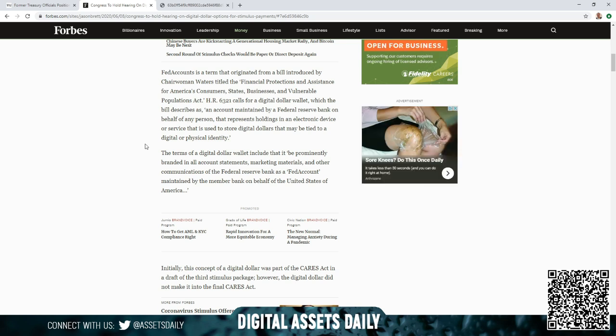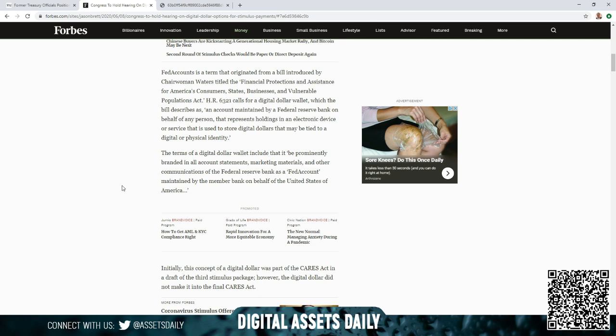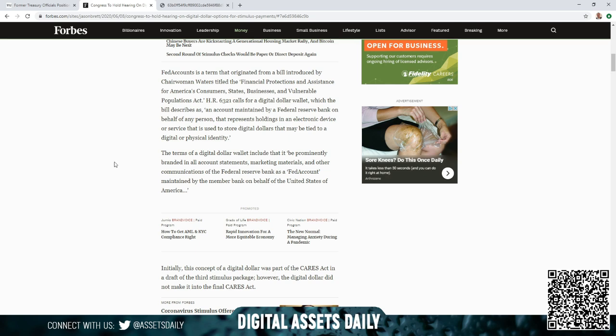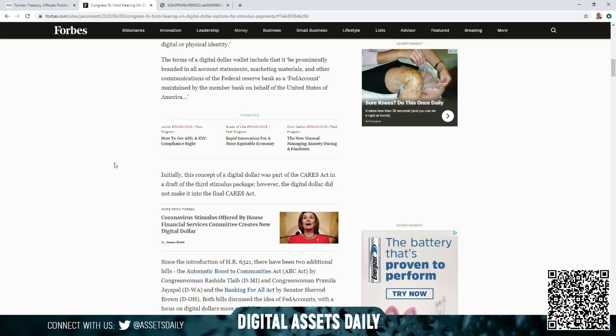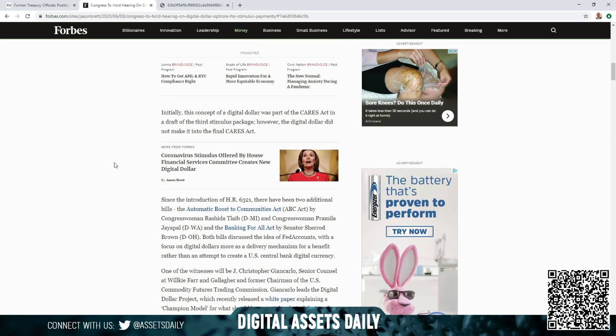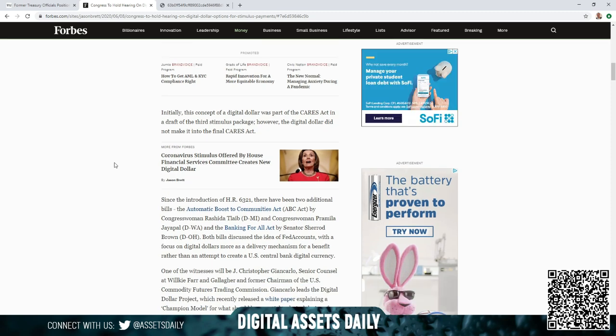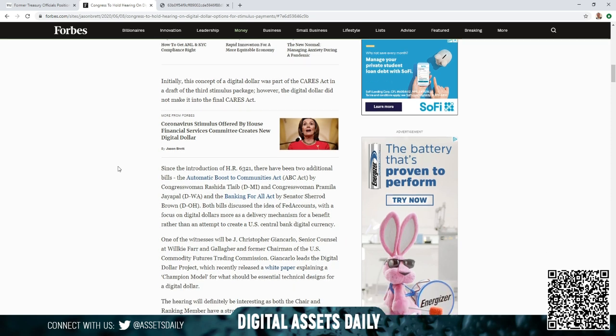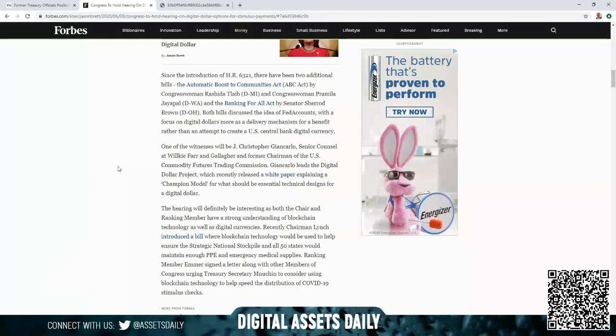Back into the article, the terms of a digital dollar wallet include that it be prominently branded in all account statements, marketing materials, and other communications of the Federal Reserve Bank as a Fed account maintained by the member bank on behalf of the United States of America. Initially, this concept of a digital dollar was part of the CARES Act in a draft of the third stimulus package. However, the digital dollar did not make it into the final CARES Act.